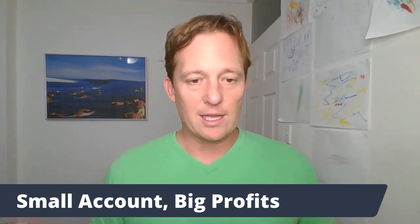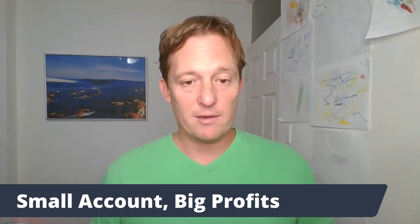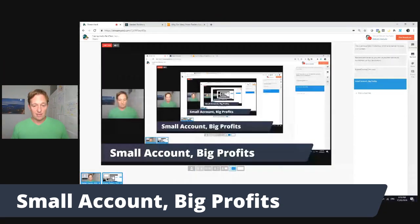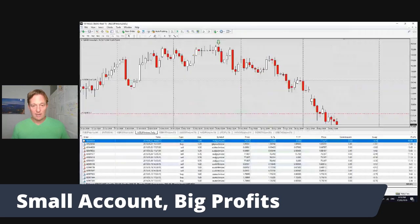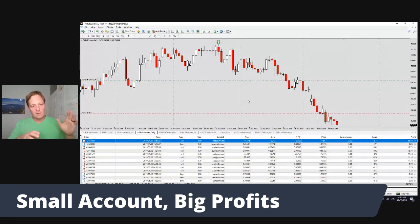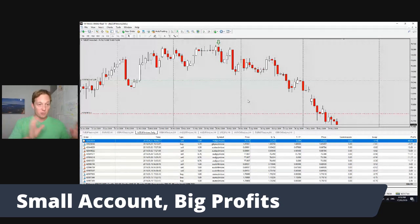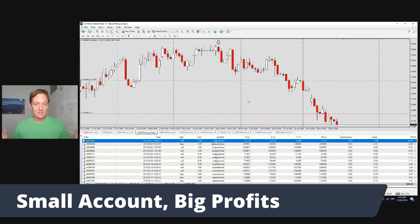Spread your risk out. We don't use the same exact targets for all of the trades, so some trades are going to get big profits and some are going to get a little bit less. That's all it is — just spreading out your risk and trying to diversify across brokers, across markets, and across systems.